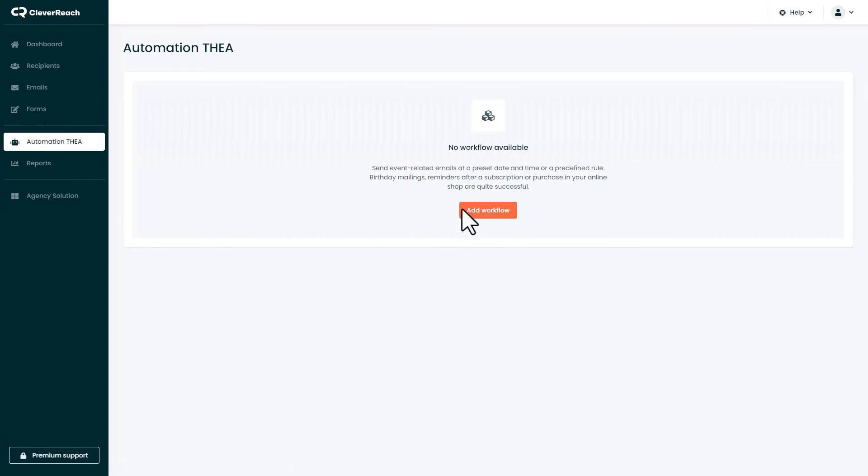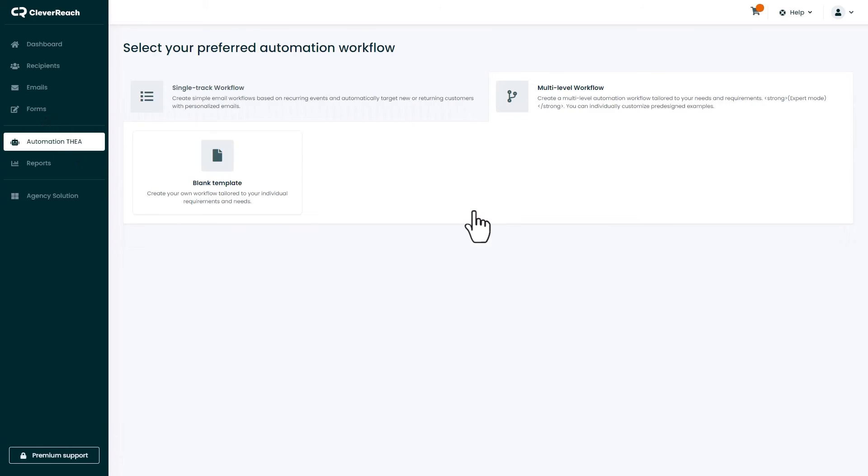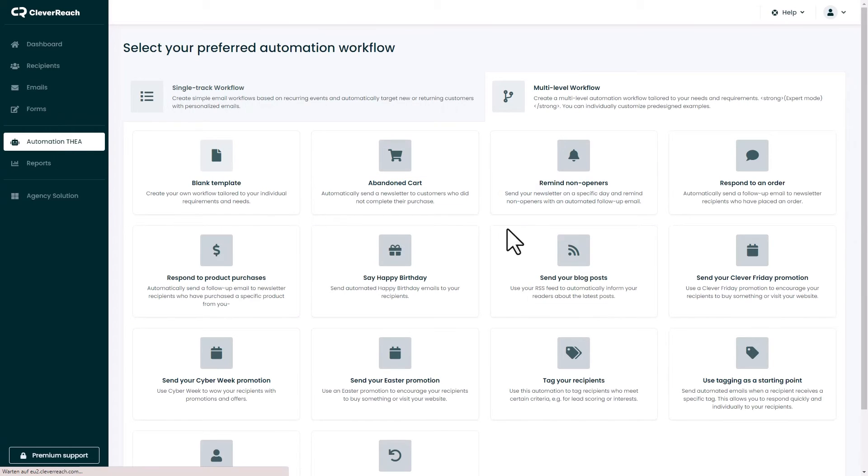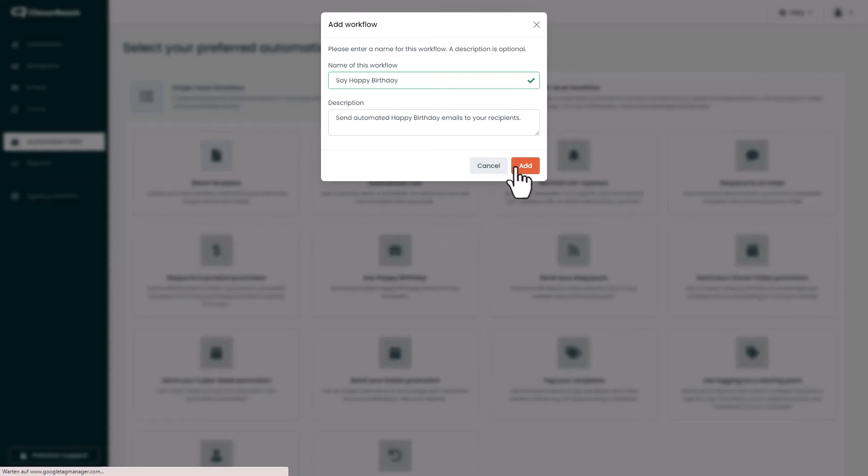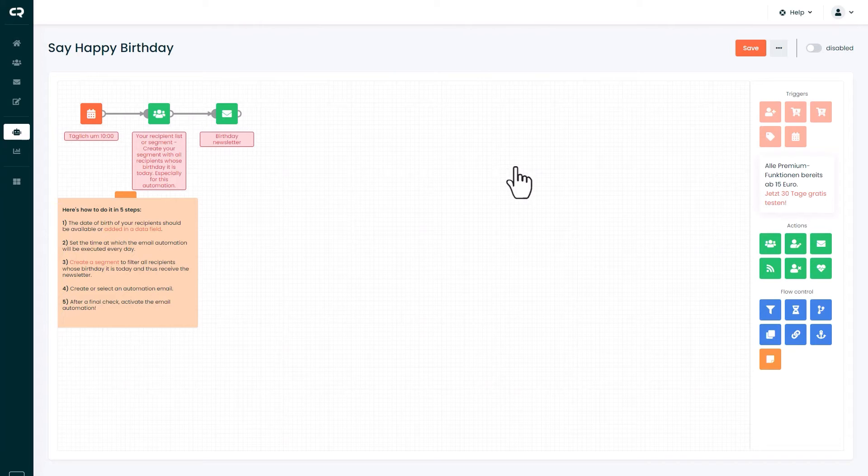With the Automation feature you can design automated newsletter campaigns, like birthday campaigns, or regular weekly emails.